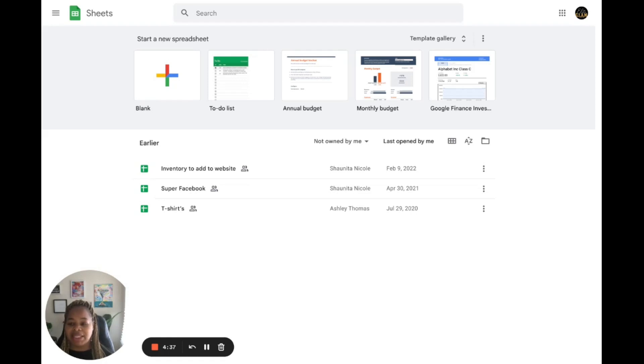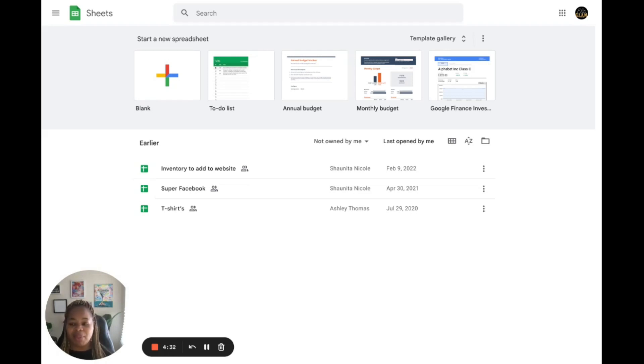The first step is you're going to open Google Sheets in your web browser and sign in to your Google account. If you don't have a Google account, you can create one for free. I'm going to apologize for the banging—I have some construction going on in my house. I had to get this video out.